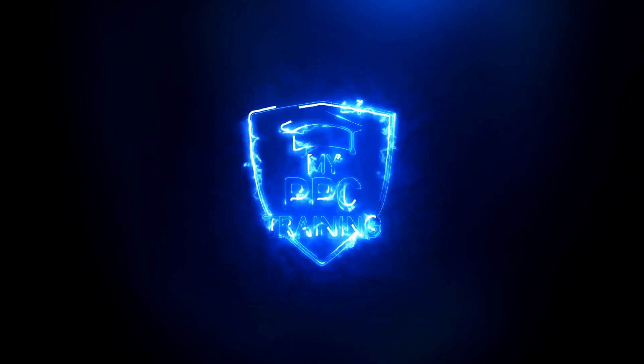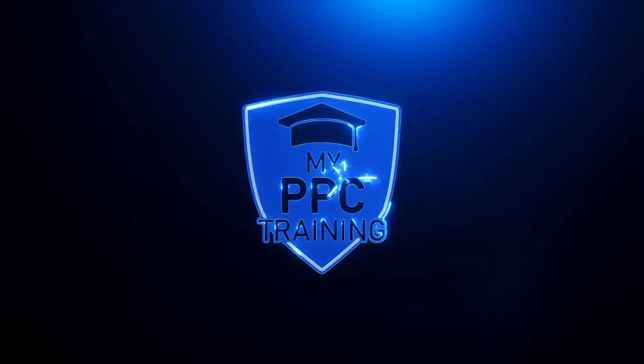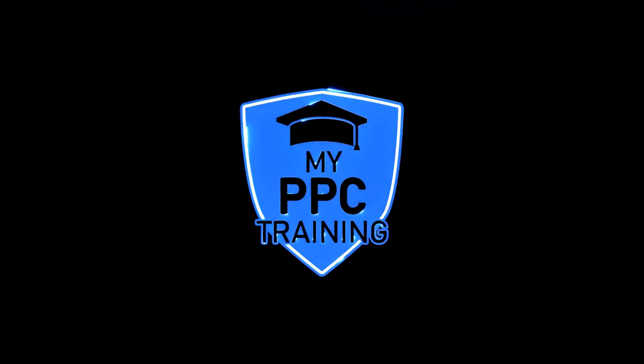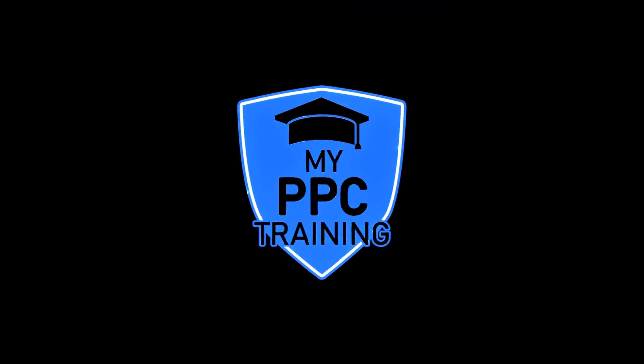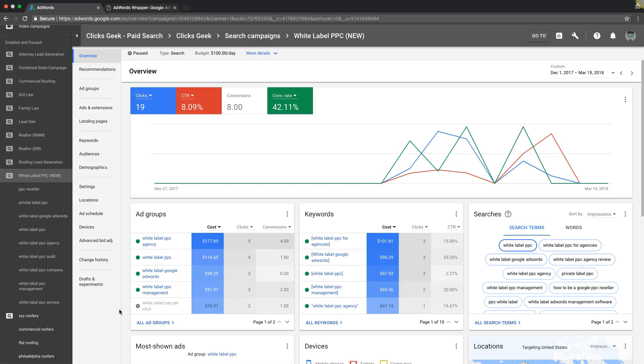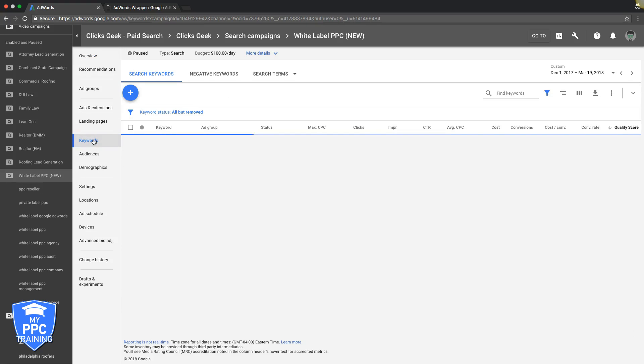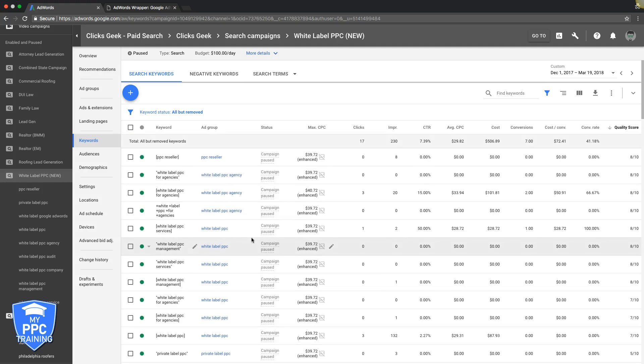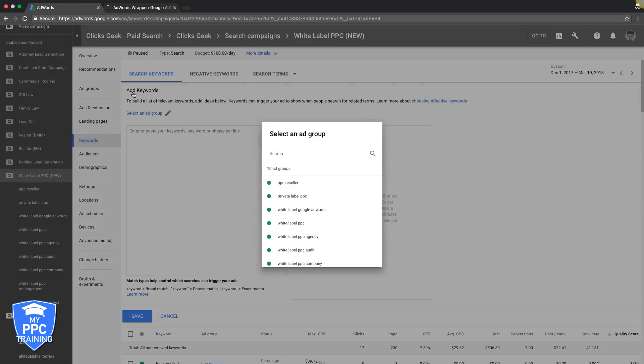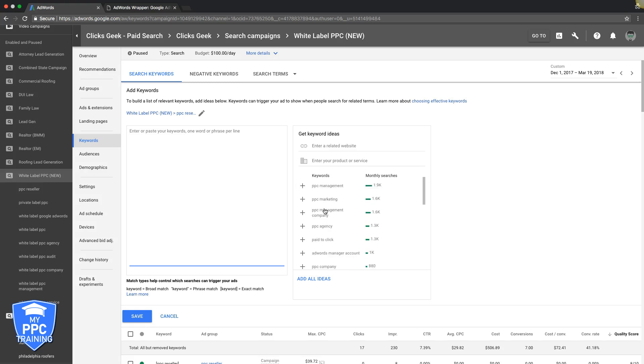Alright, so we're logged into our AdWords account. We're going to go through the keyword match types today and how they work. First things first, we're going to our keywords tab and we're going to work in here. In this ad group, we're going to choose a keyword.